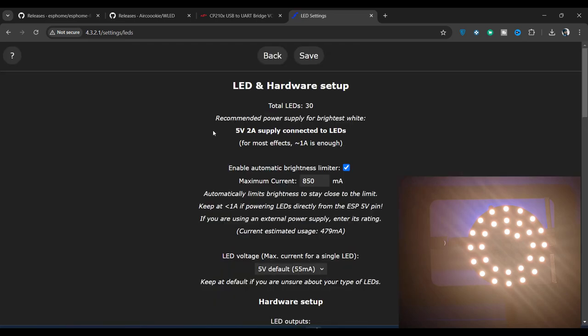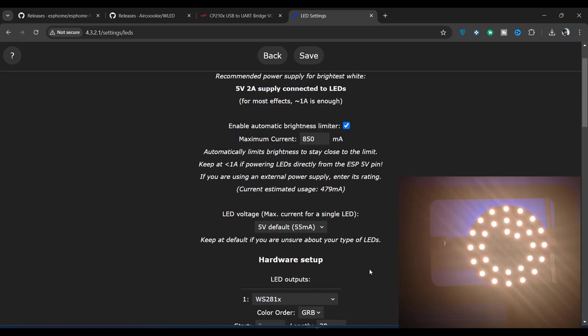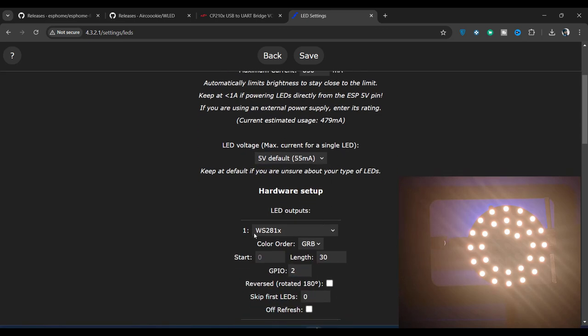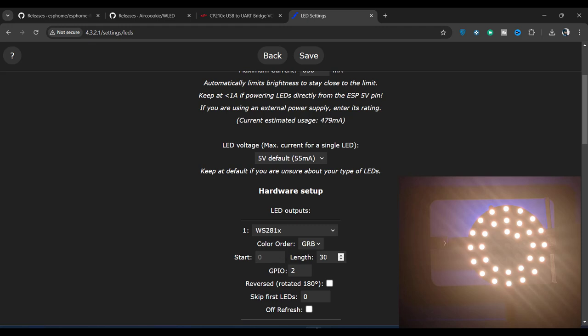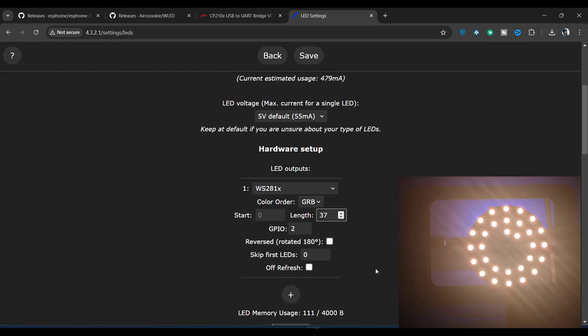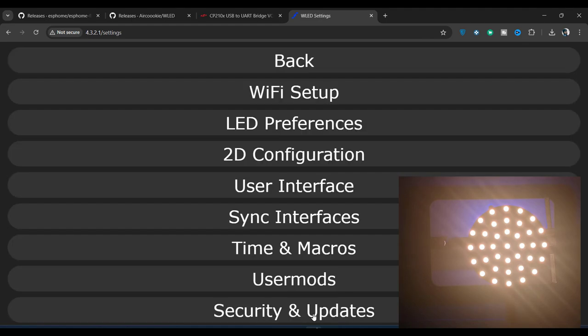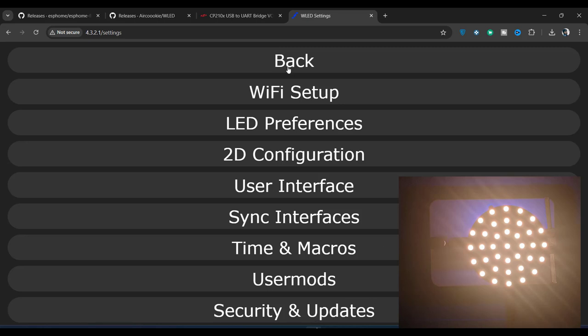Here, we have a lot of options to configure. We can limit the maximum current consumption of all LEDs as well as the consumption of individual LEDs. We can also select the LED type and color order. Additionally, we can configure the LED length. As you can see here, the LED length is set to 30, but we have 37 LEDs. I think that's why some of the LEDs in the middle of the PCB are not glowing. Let's increase the length to see if we can fix the issue. As soon as I click save, the rest of the LEDs started glowing. I think we fixed the issue. Now let's go back and explore what else we can do.